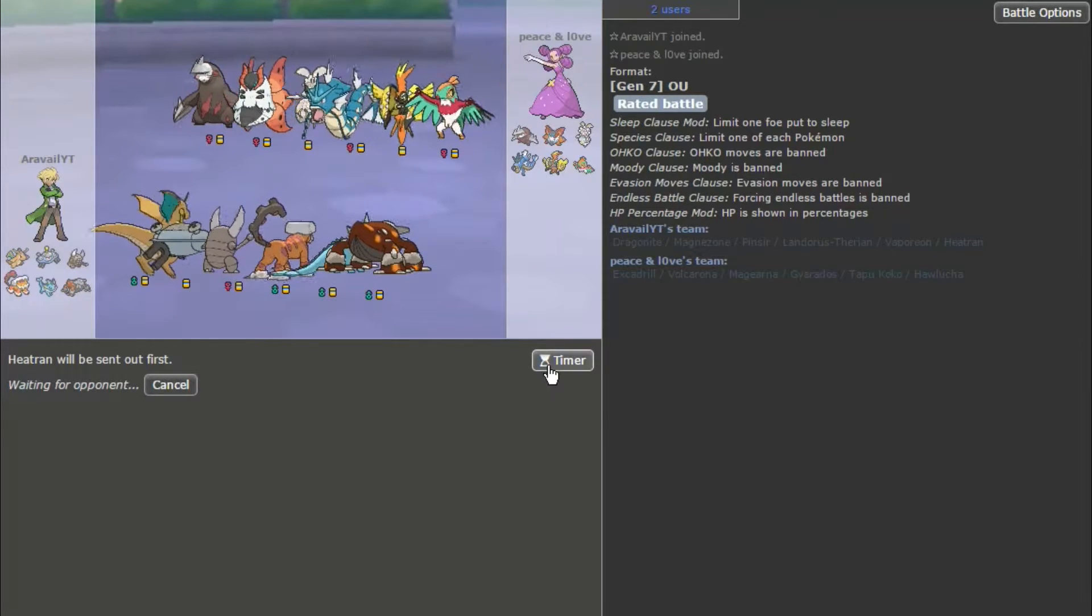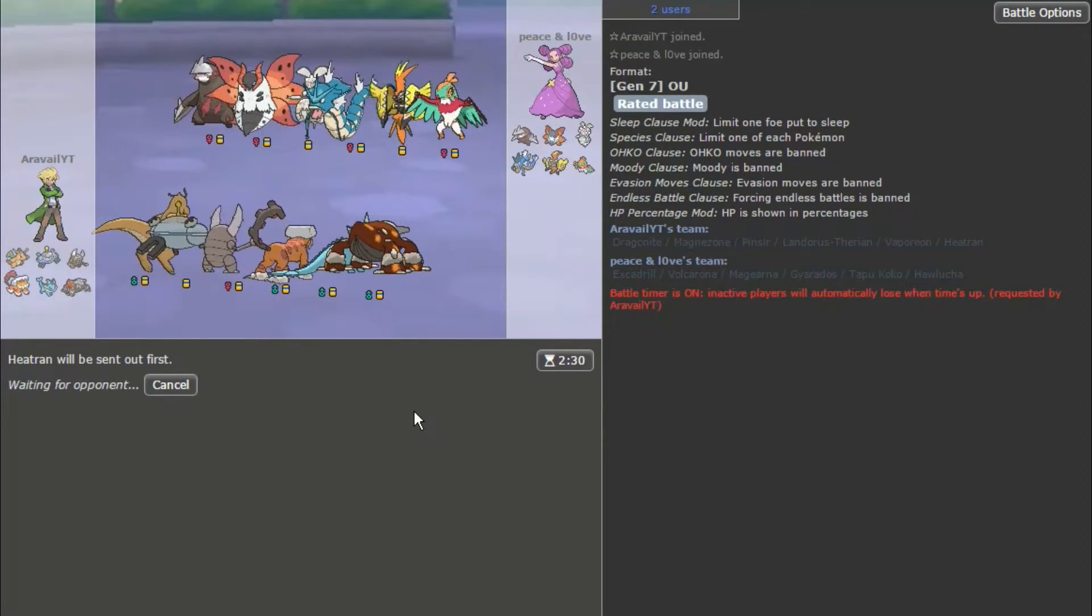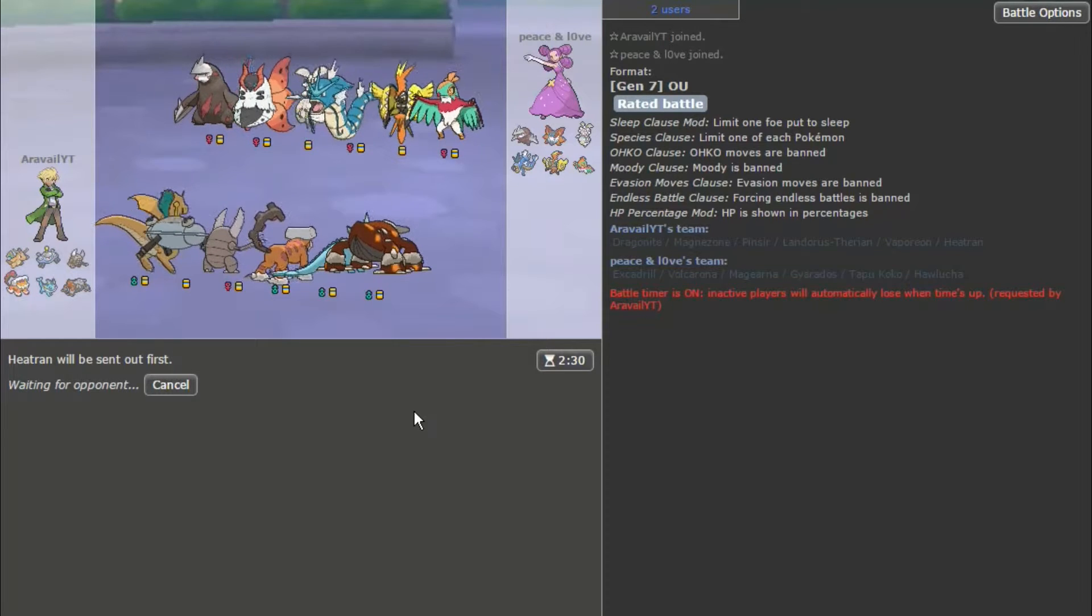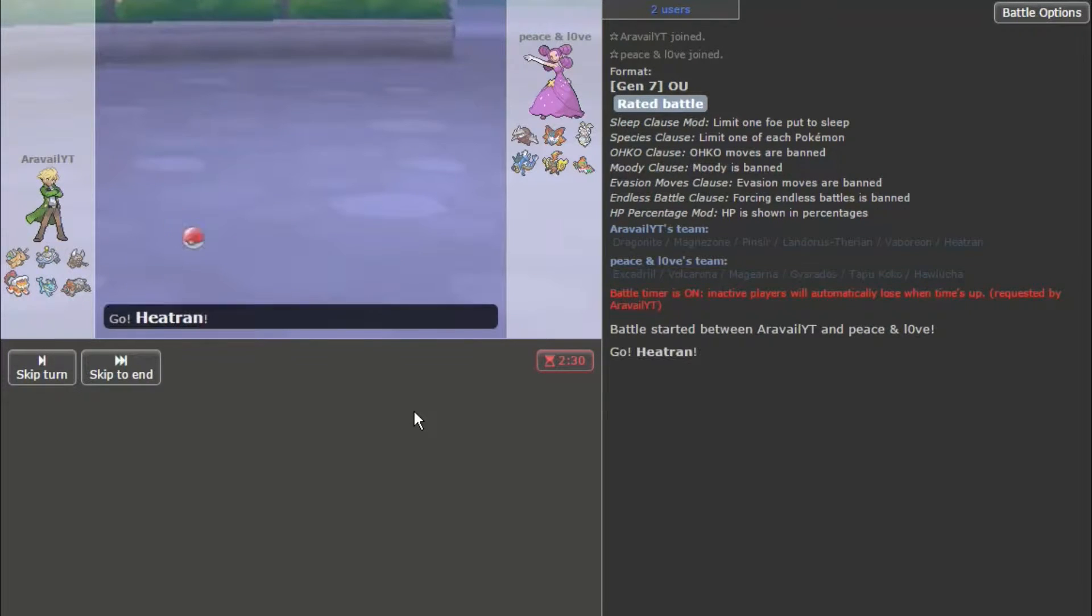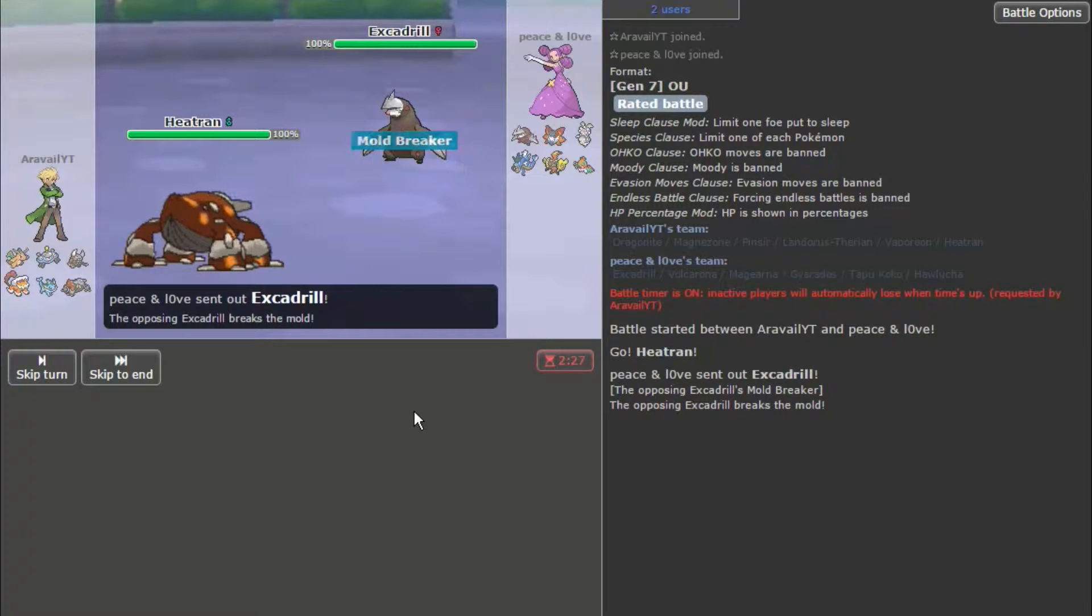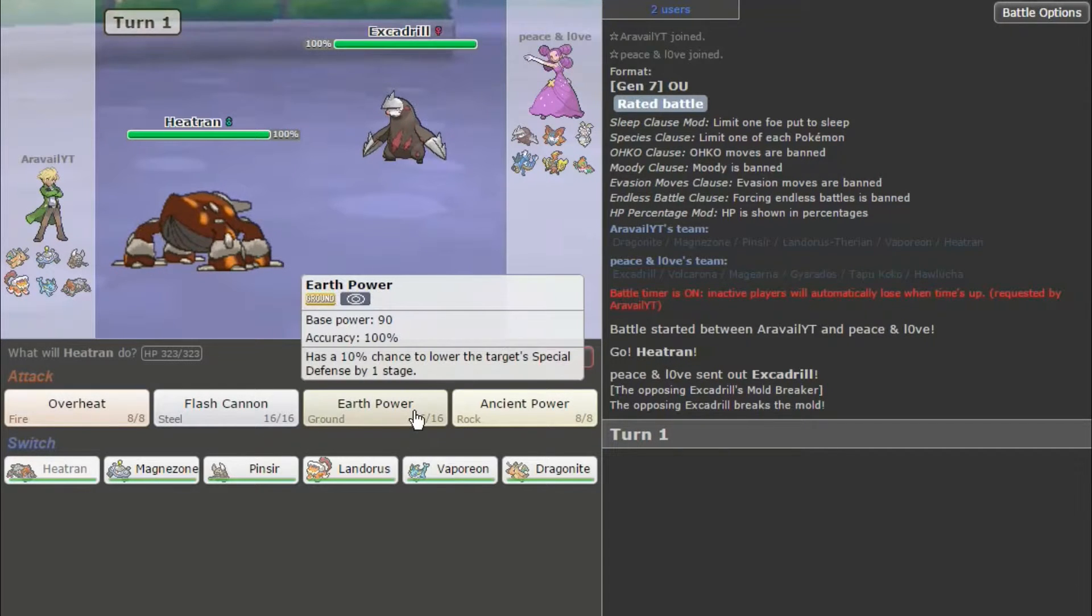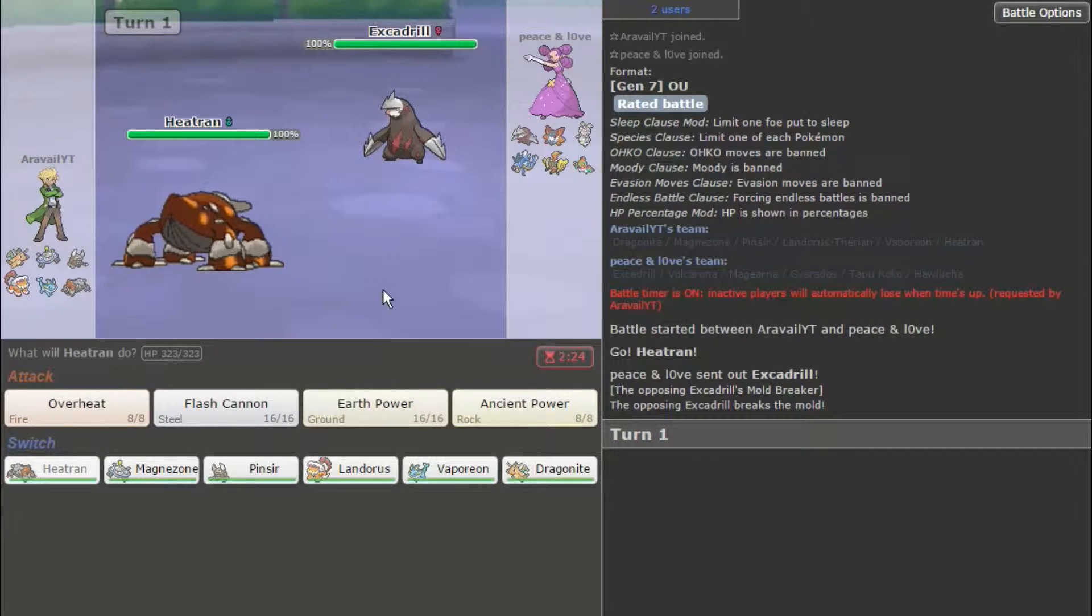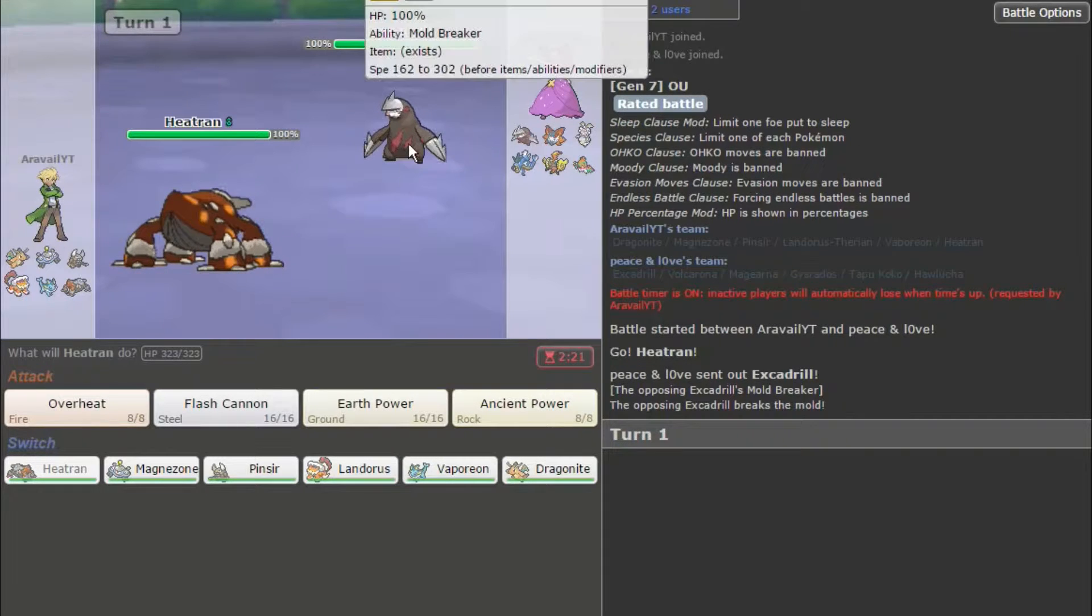I should have started the timer. I'm not sure if the team selection timer is the same as the regular timer. If you spend forever during selecting your first Pokémon, do you then start with a very low timer?